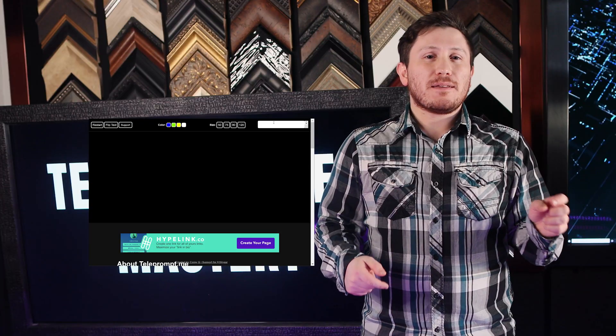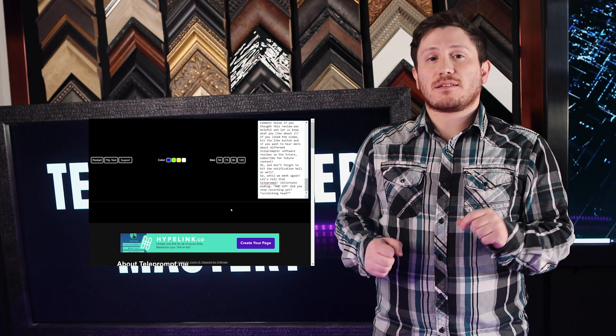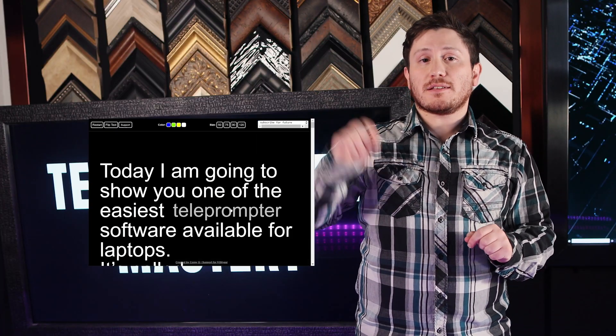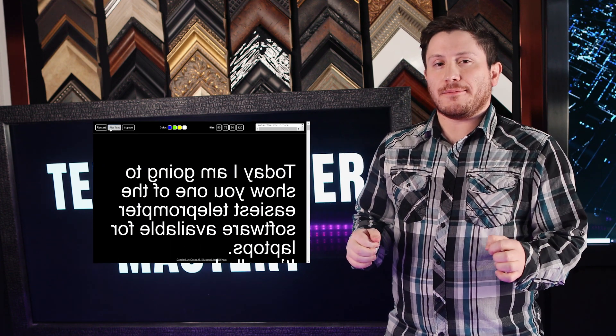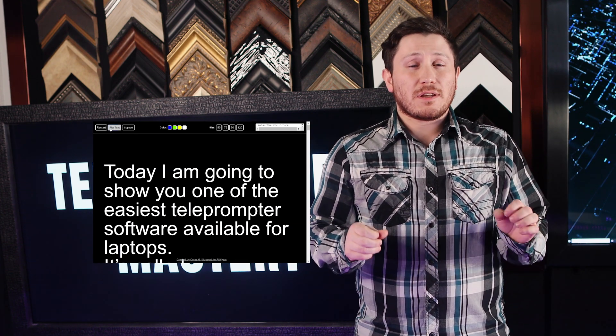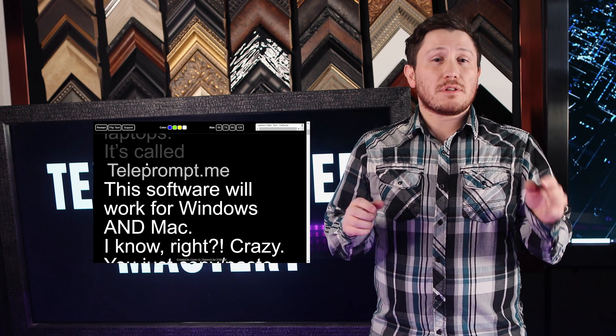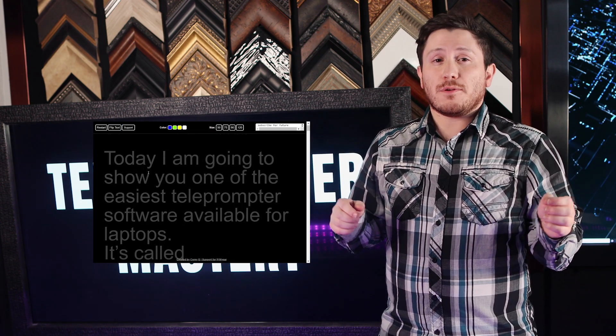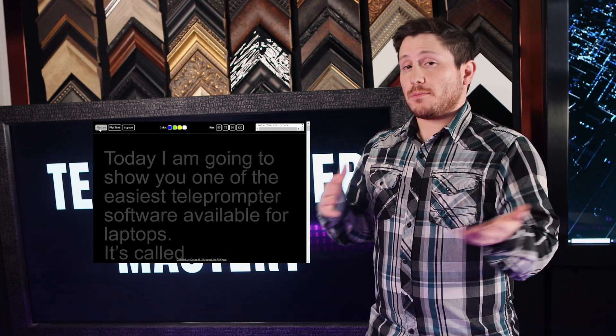The website includes several different buttons. To import your script, copy and paste the script into the text box in the upper right. To get it teleprompter ready, you'll want to use the flip text button — that is what allows you to read it off the mirror. You can also use the restart button if you want to start the script over.